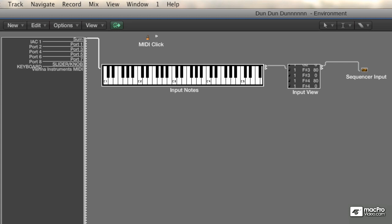From the input notes keyboard, the MIDI data makes its way to this MIDI monitor labeled input view. This is also a passive object and it'll display whatever MIDI data is coming into Logic. It'll also display the notes that you generate when you click on the little input notes keyboard.